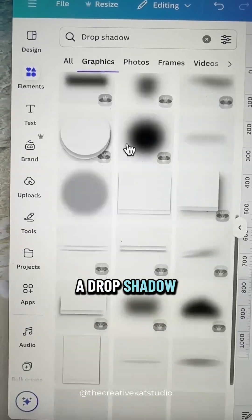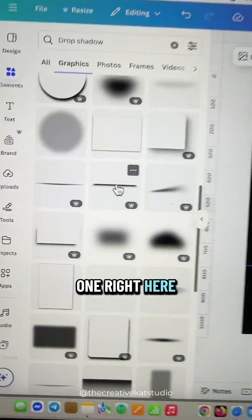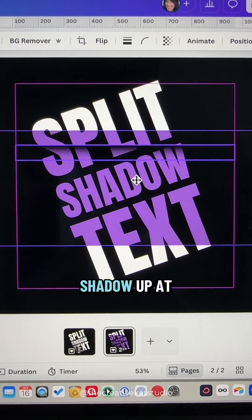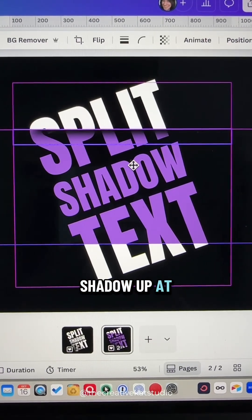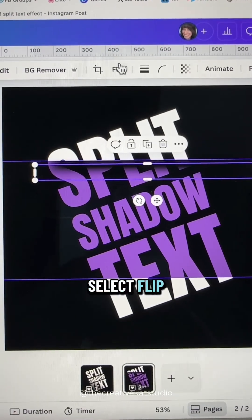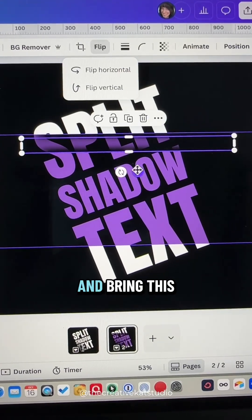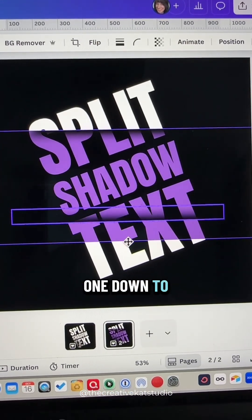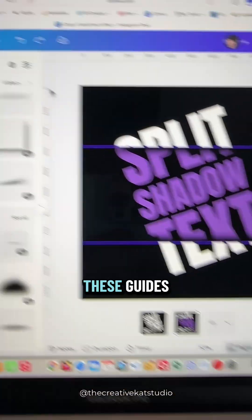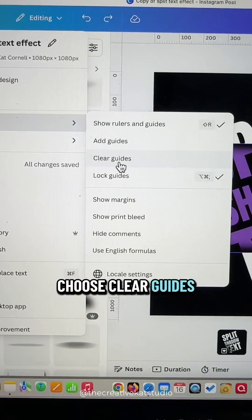Go to Elements and find a drop shadow that looks like a line — I'll use this one. Add it to the page and place it up at the guideline. Duplicate it, select Flip, choose Flip Vertical, and bring this one down to the second guideline. We can clear these guides now — go to File Settings and choose Clear Guides.